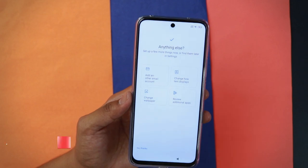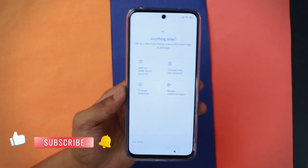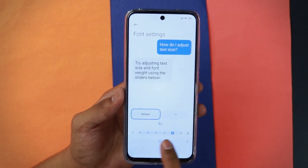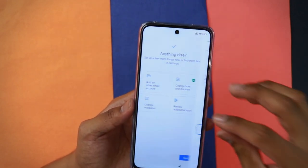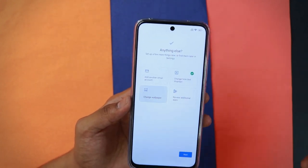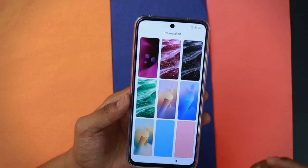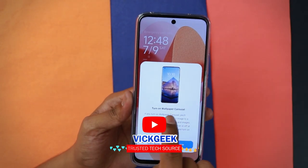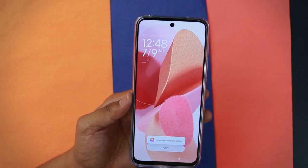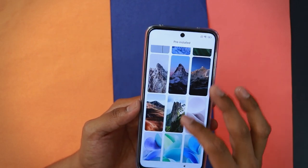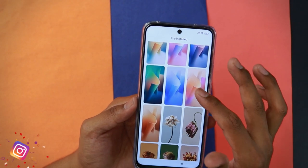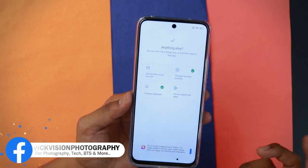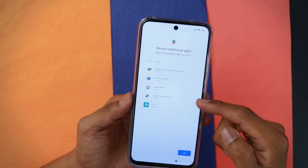You're given four options here: add another email account, change how text looks and increase text size (the entire OS will reflect that size), change wallpaper, and review additional apps. For wallpaper, there are 36 pre-installed wallpapers. Tap one, then tap 'Apply' and 'Set as lock screen.' Make sure you don't turn on the wallpaper carousel as it consumes data. I'll go with the blue one, apply it, and set it as the home screen.